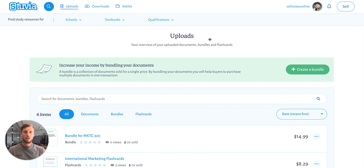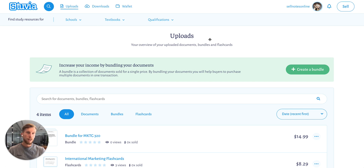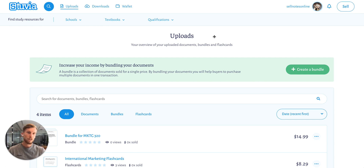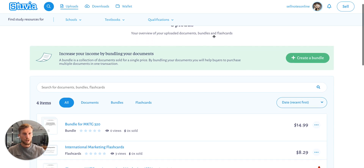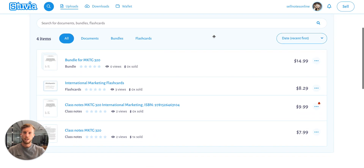Hi, everyone. Welcome to this tutorial on how to split your documents on Stubia. Sometimes you write pretty big study documents, and it would also be interesting to cut them up into separate smaller versions.